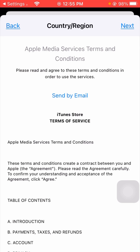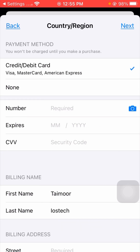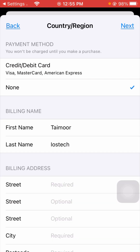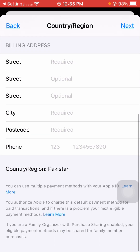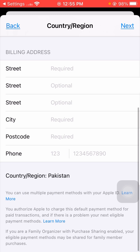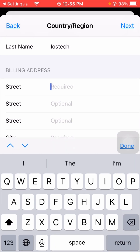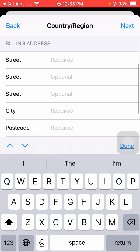After that, wait for loading. You will see a payment method option — if you have a credit or debit card you can tap on it, but if you don't have one, tap on the 'None' option. Then scroll down and tap on the 'Street' field and enter the street name of where you live.